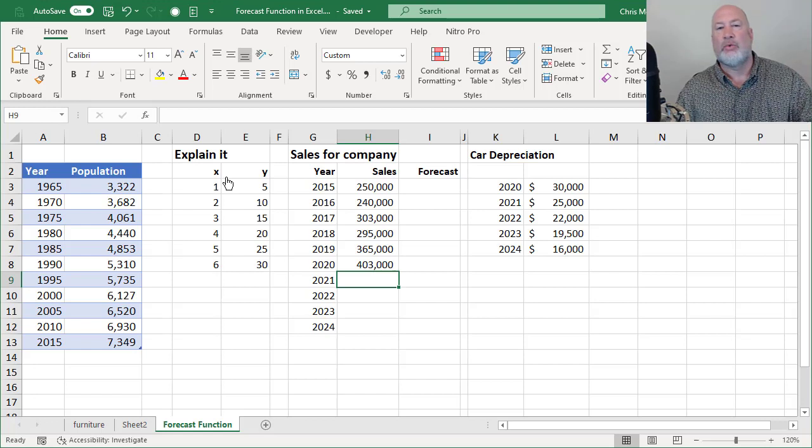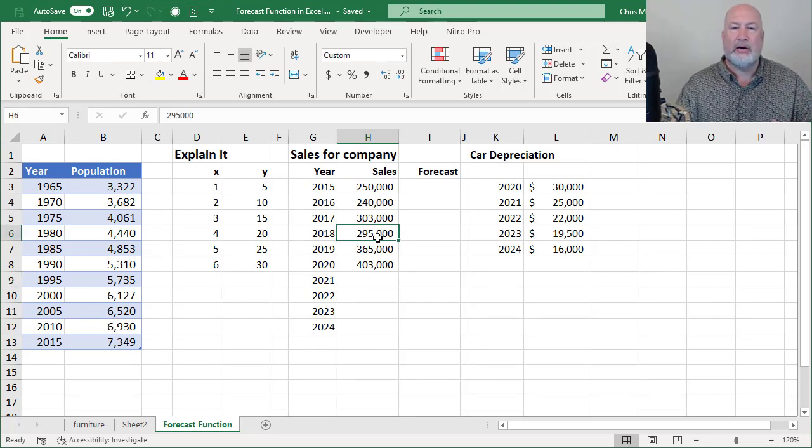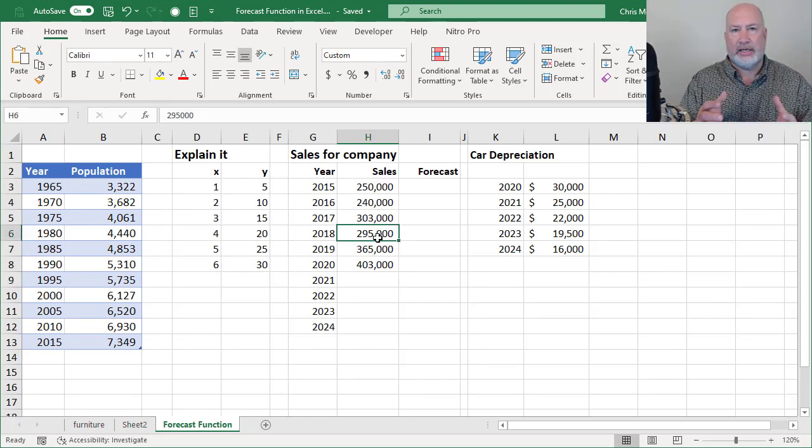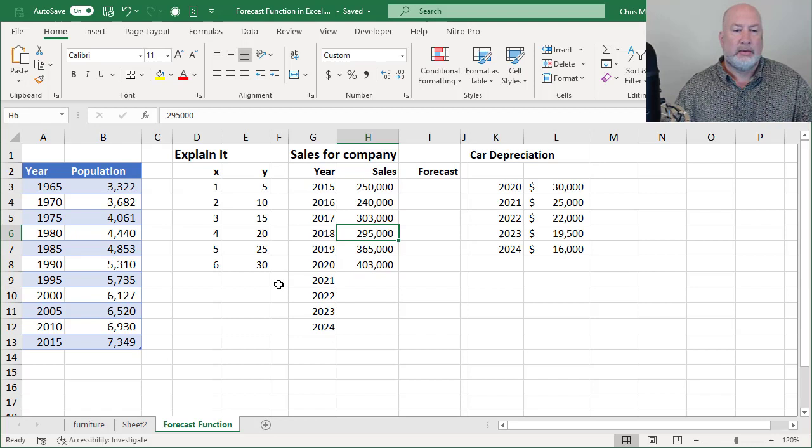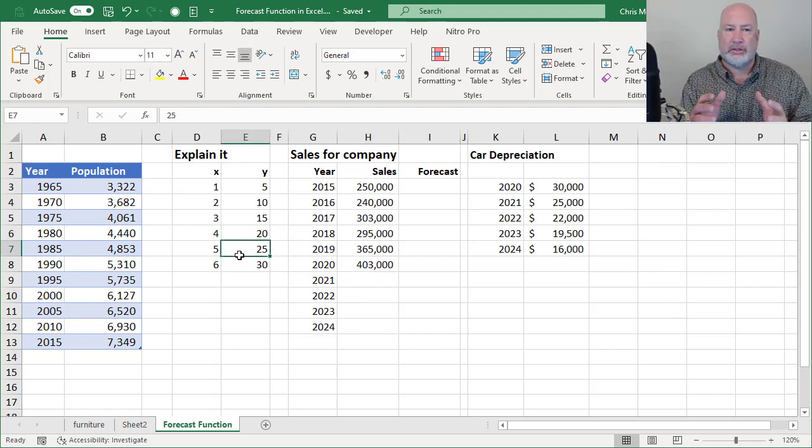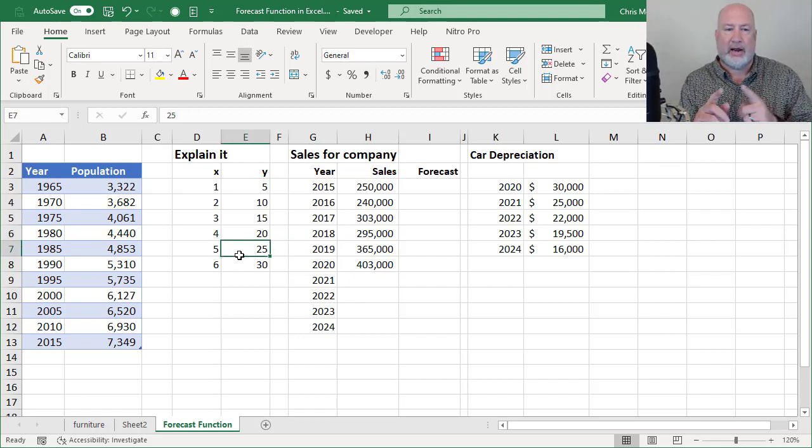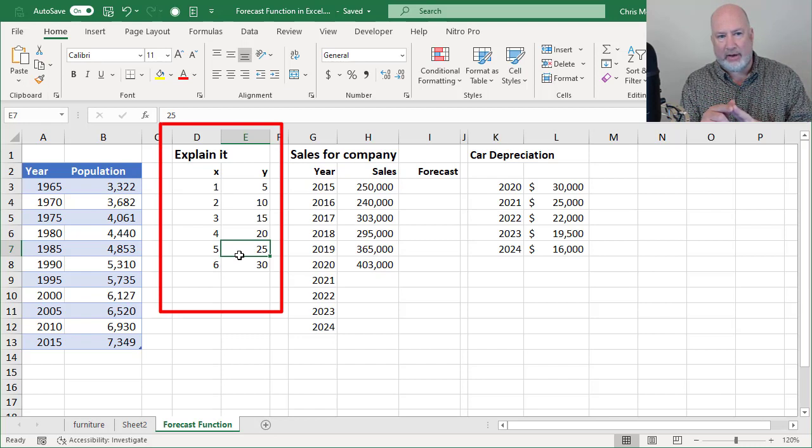So I have Excel running. Let's go ahead and jump in here. So here's the explain it part. I made this really simple. I've got X values in column D and I've got Y values.